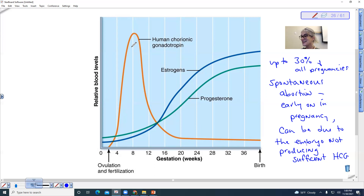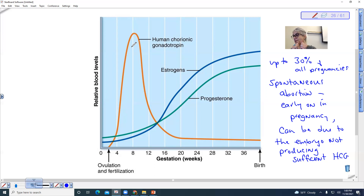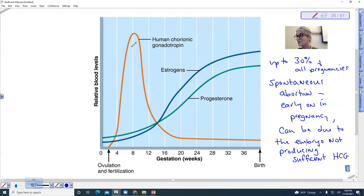Another interesting thing about early pregnancy is that sometimes females will crave clay-like substances. In some cultures, they actually eat clay dirt. Interestingly, that clay binds to certain alkaloids in plants so they are not able to be absorbed by the small intestine. So the craving for clay might also be an adaptation to help avoid ingesting toxins that might harm early embryonic development.